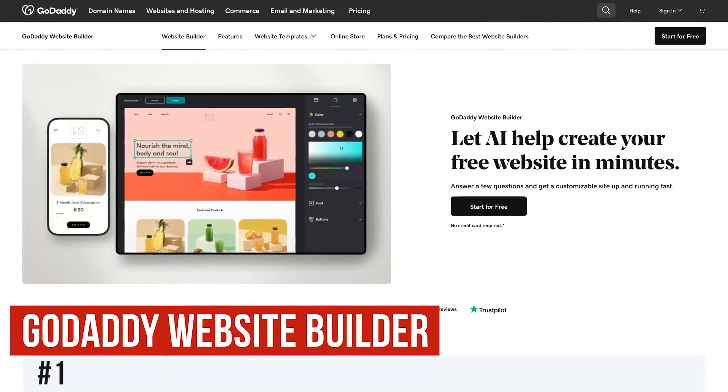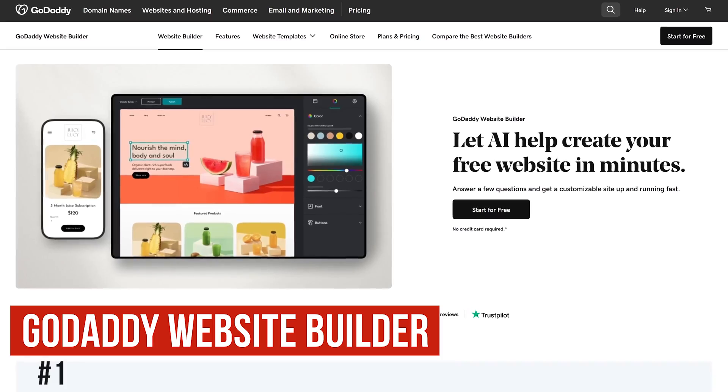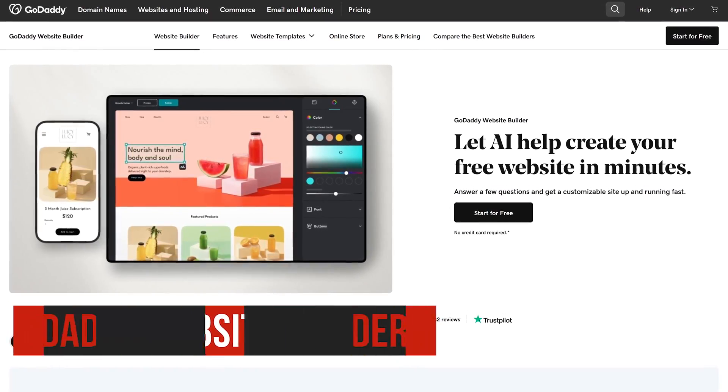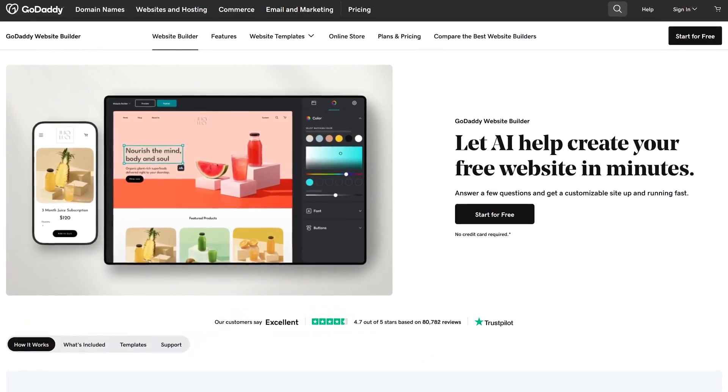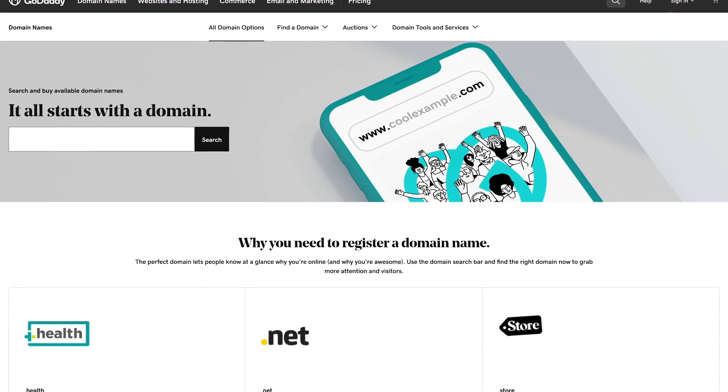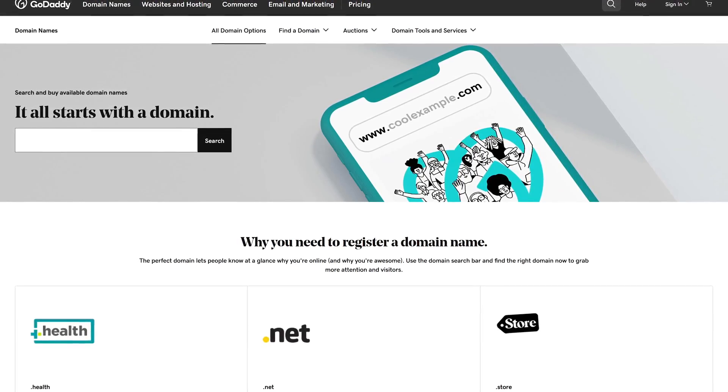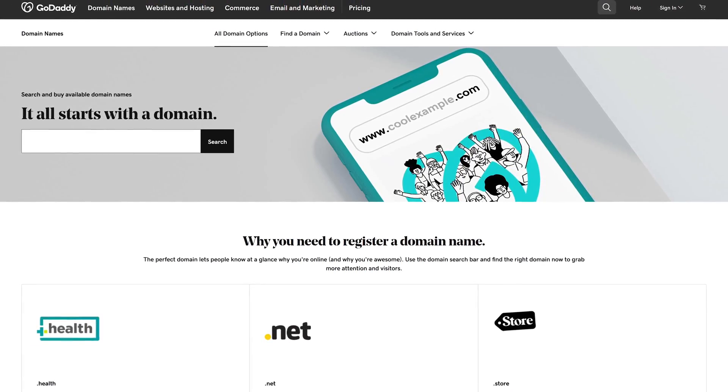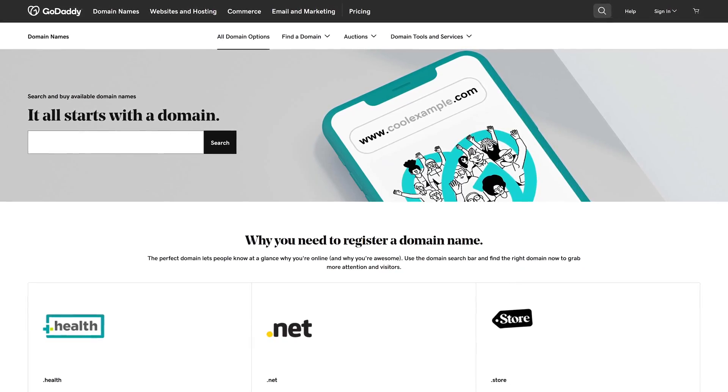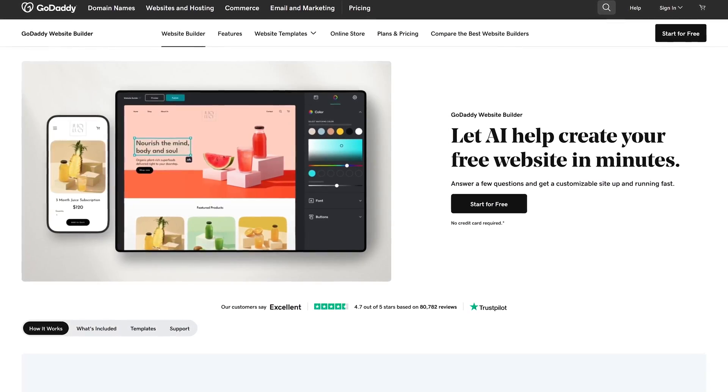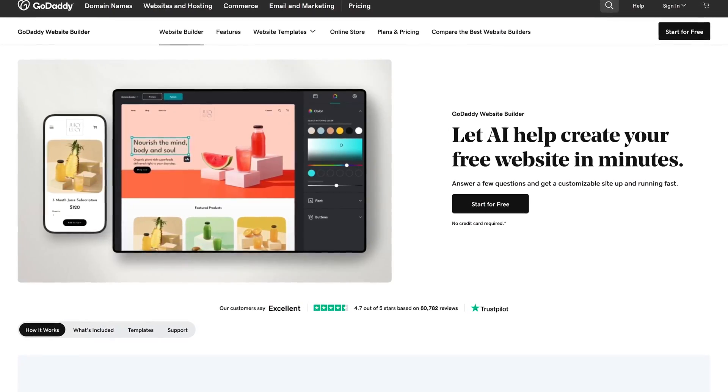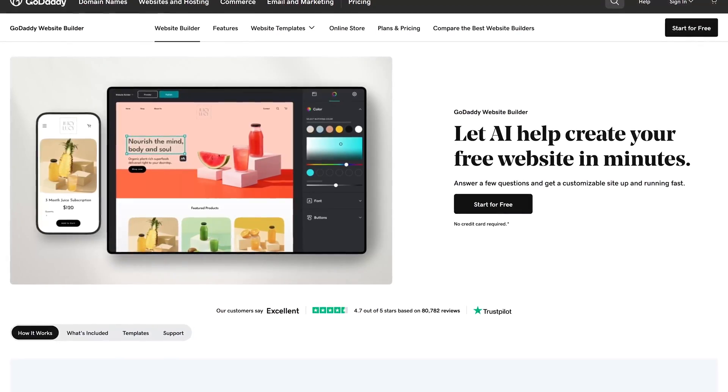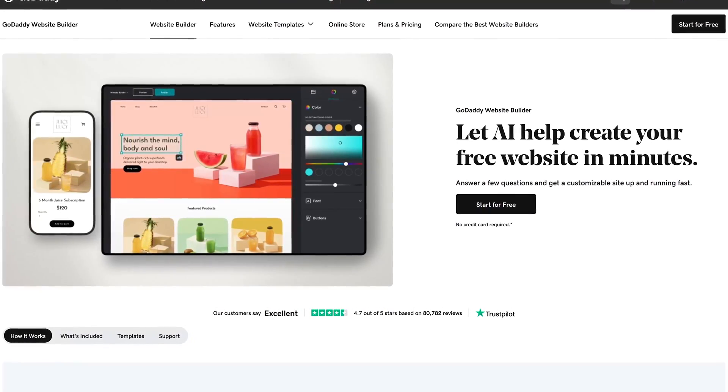In the top spot coming in at number one, the best overall is the website builder from GoDaddy. Many of you may be familiar with this company for their terrible TV commercials and they're also well known for being the largest seller of domain names globally. What many people don't know is that they also have a website builder with a generous plan for free, especially if you're creating an online store.